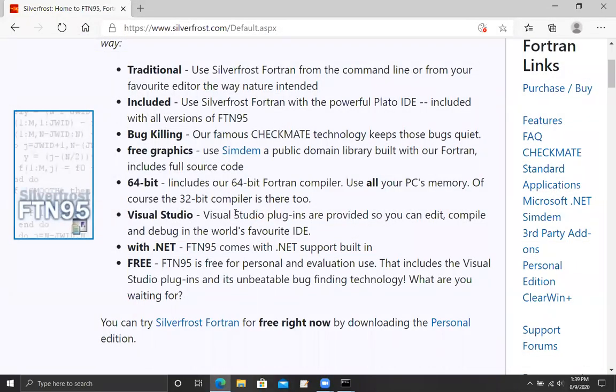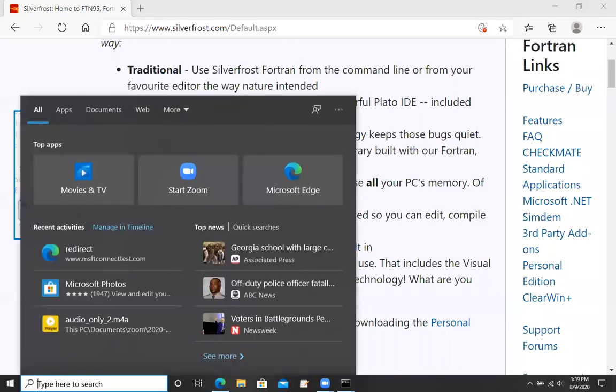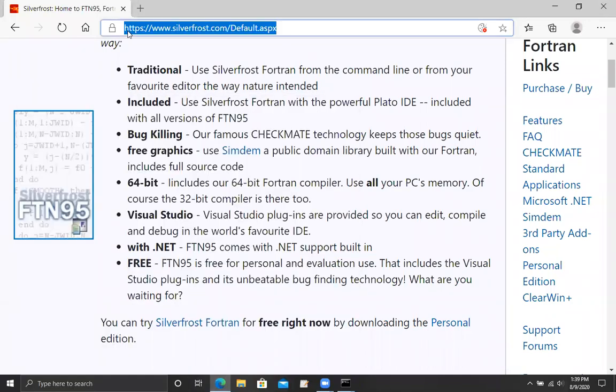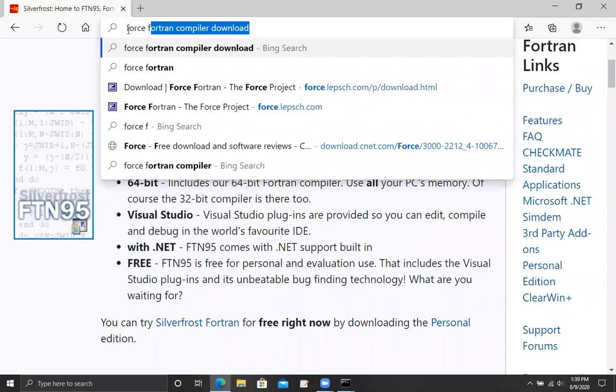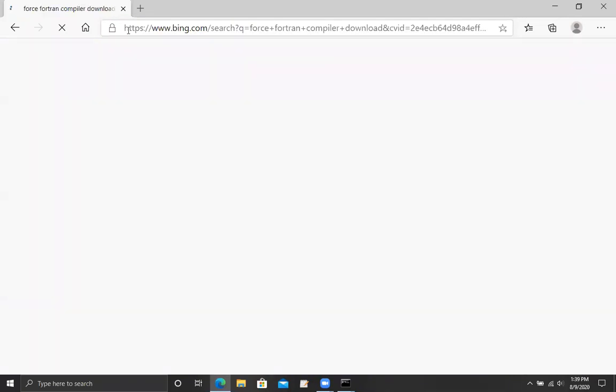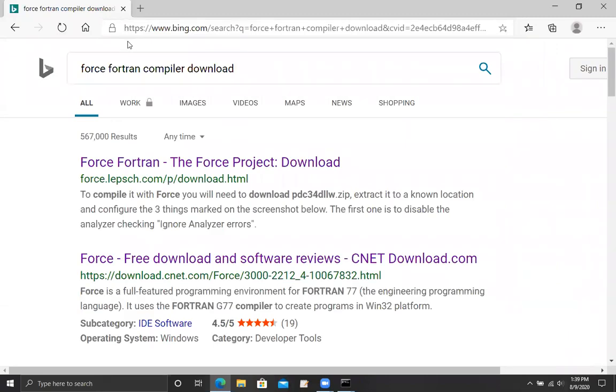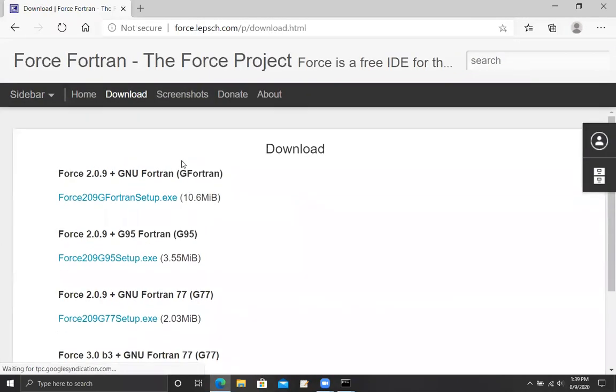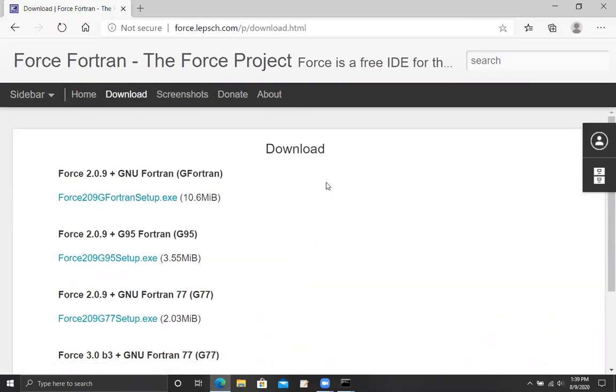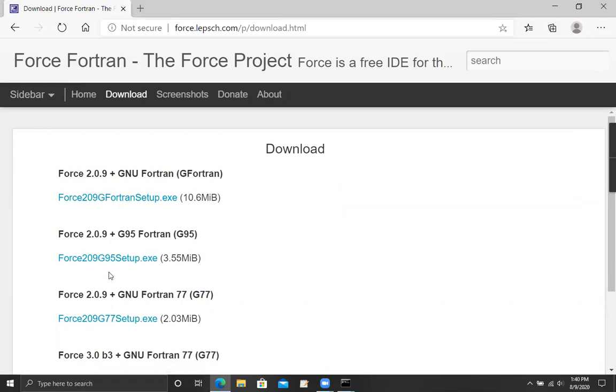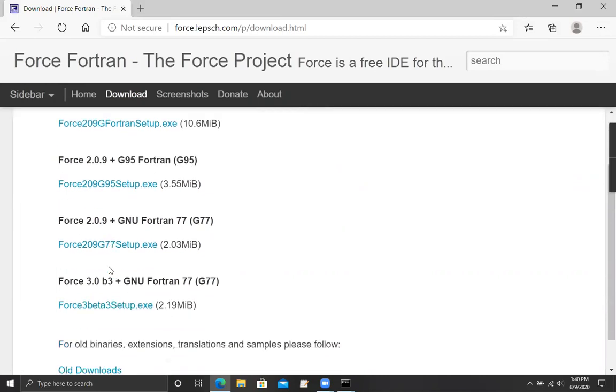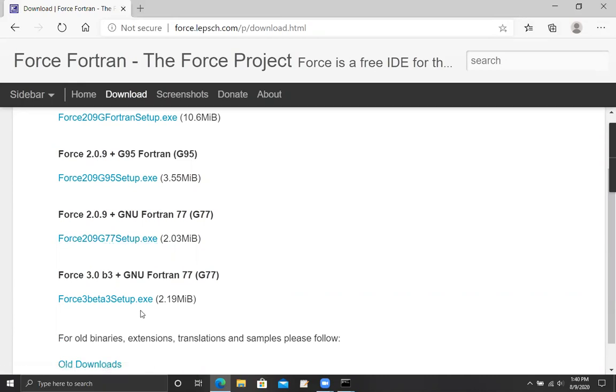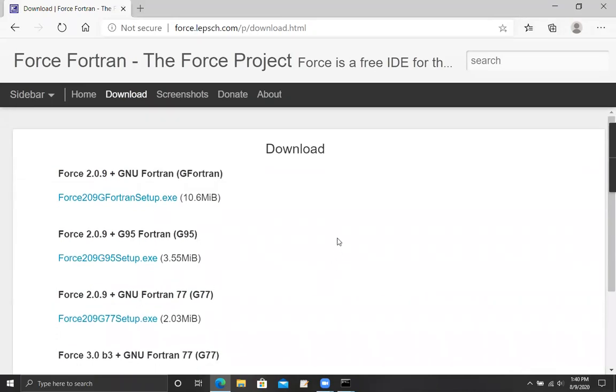The other really easy compiler for Windows is the Force compiler. Go back to your web browser and do a search for Force. By default, this takes me to the Windows version. You need to be aware that there is a G Fortran setup.exe, a G95 setup.exe, and then there's the one you absolutely want to stay away from. You don't want G77. That's the Fortran 77. Unless you're feeling really brave, you probably don't want the beta version of Force 3.